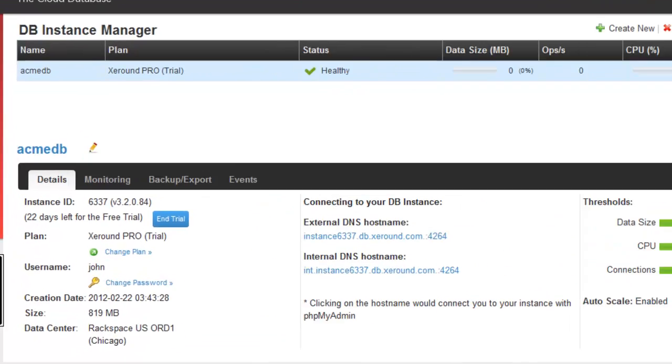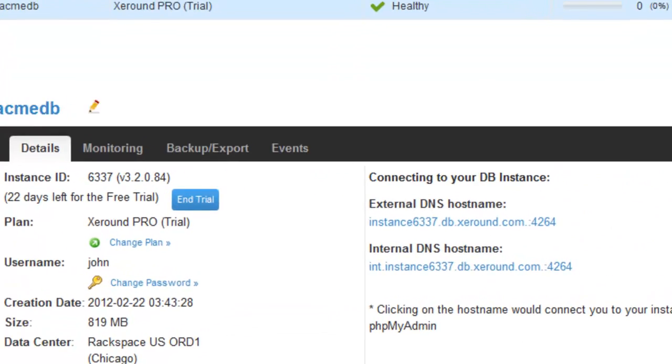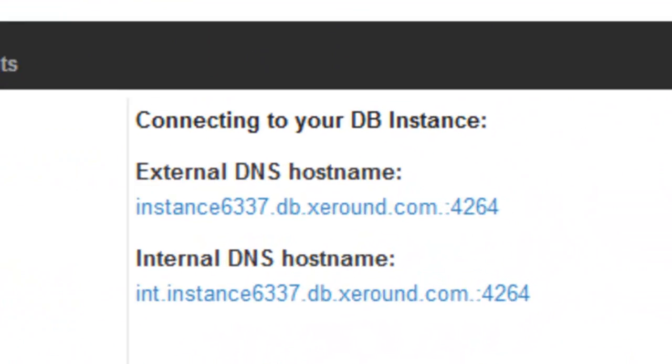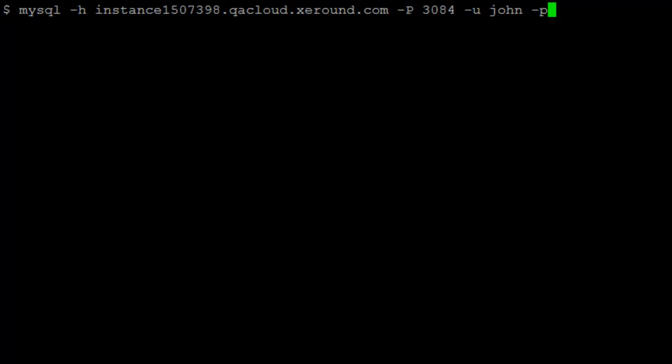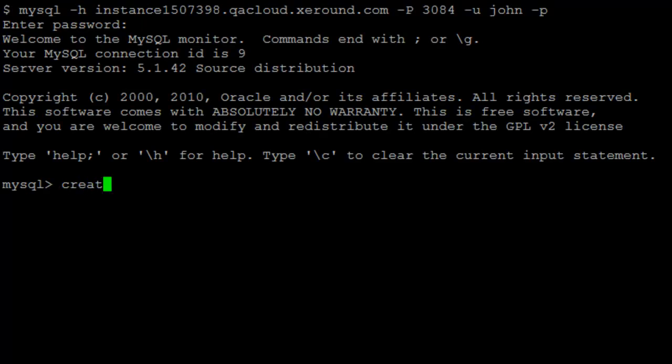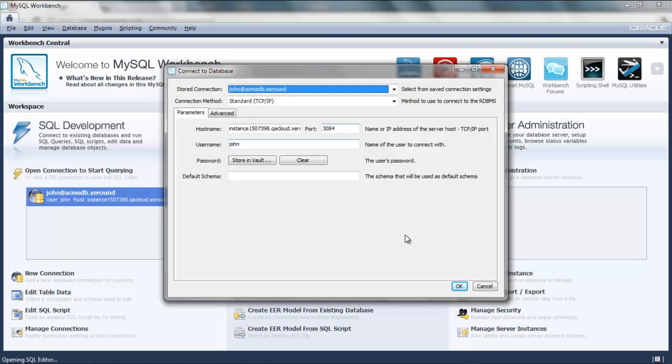Connect any MySQL application simply by changing its connection settings and pointing it to your database's hostname and port. For example, you can use standard command line utilities or MySQL workbench to work with your database.